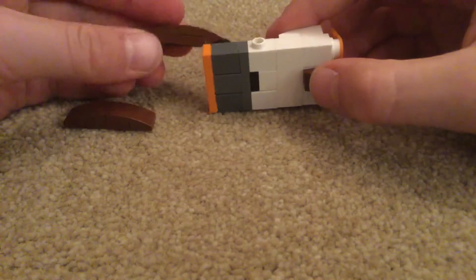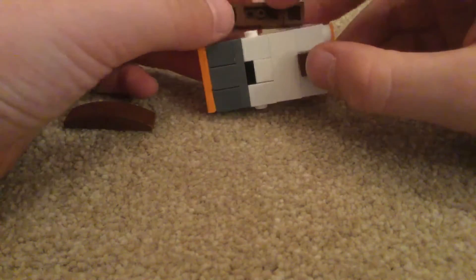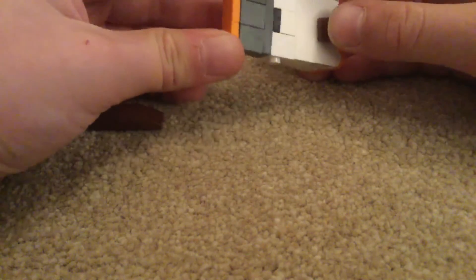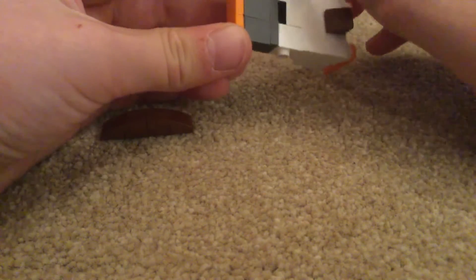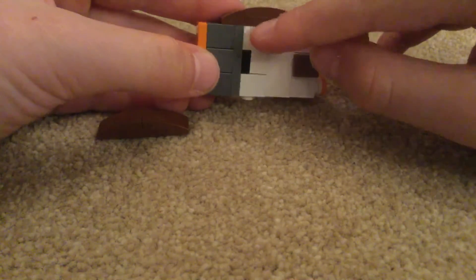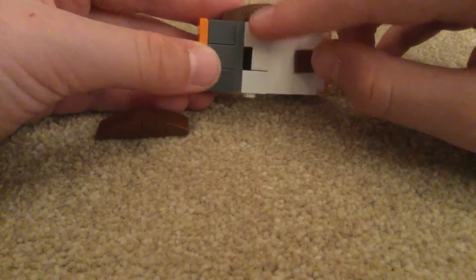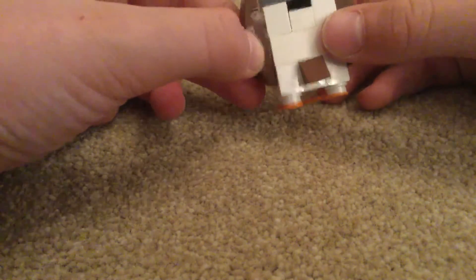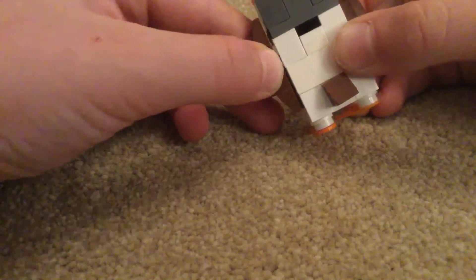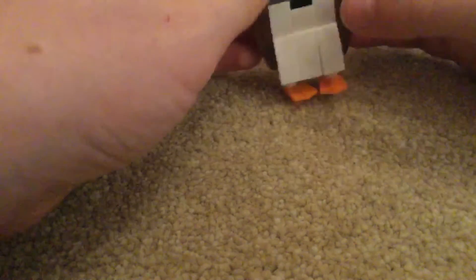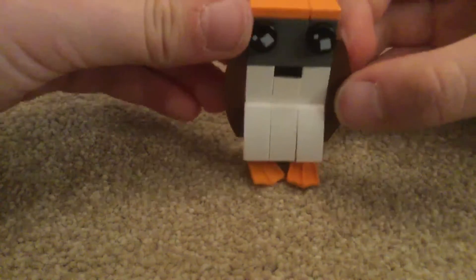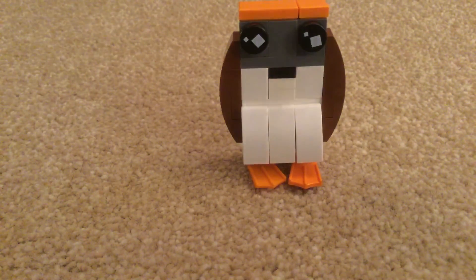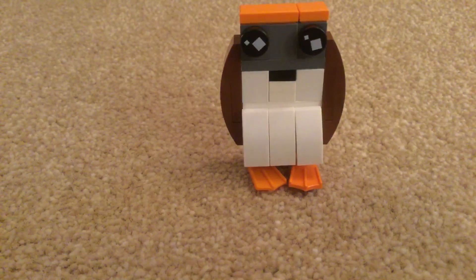And then you add the wings on, making sure that one stud of that is on the white part. Then you do the same with the other wing. And then you have a little Brickheadz inspired Porg. Thank you for watching.